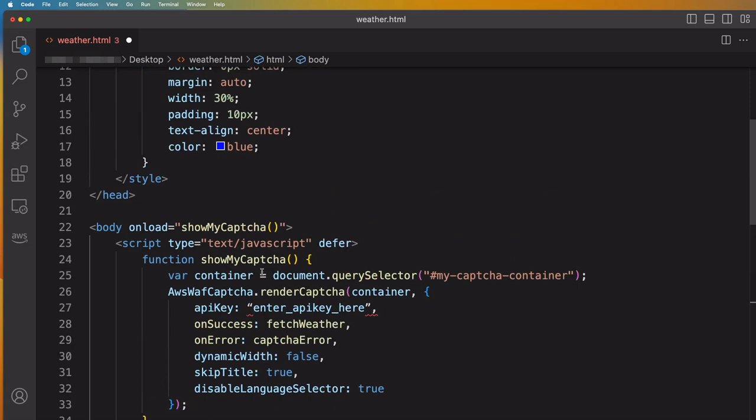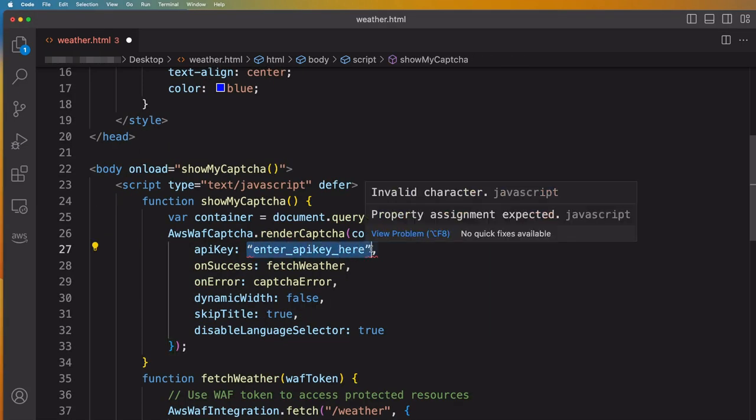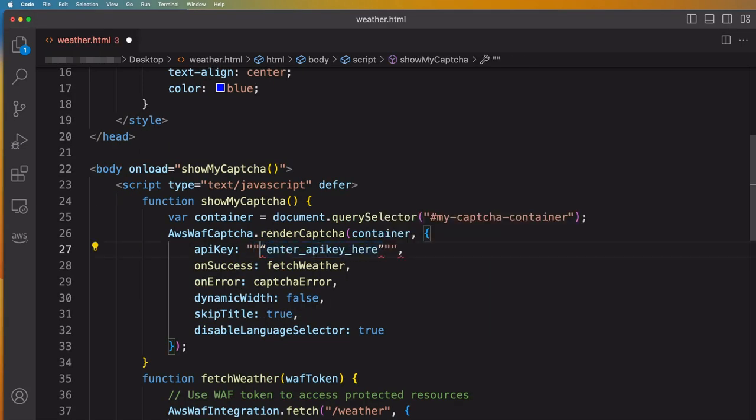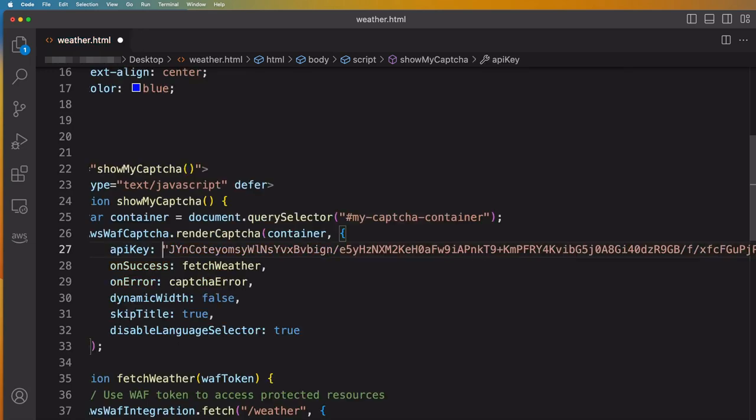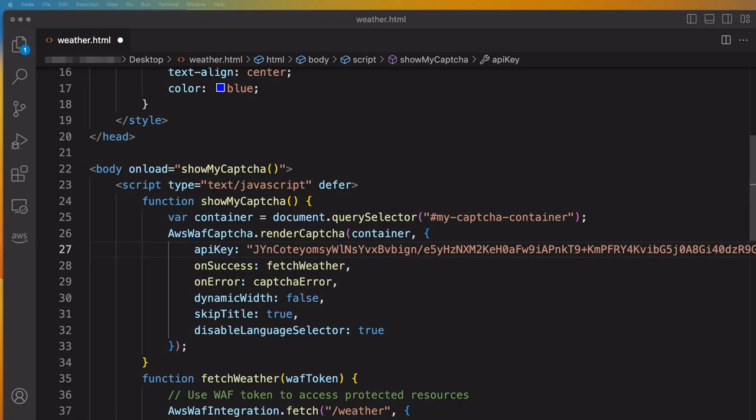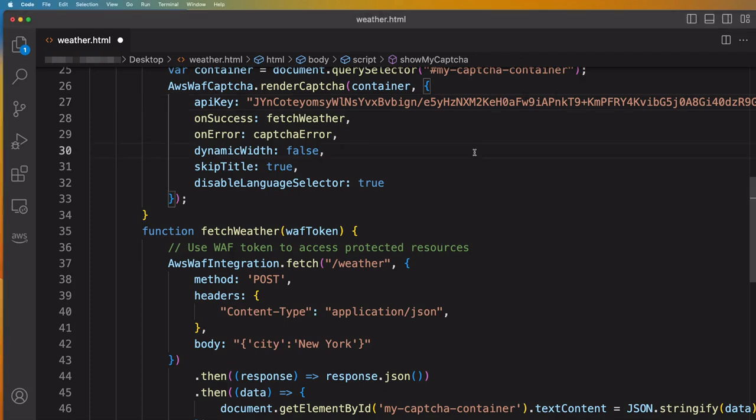We will also update the API key we generated in the previous step in the JavaScript function. We have also added the FetchWeather function to fetch the actual weather information once the CAPTCHA is solved correctly. We will now save this file and copy it to our EC2 instance.